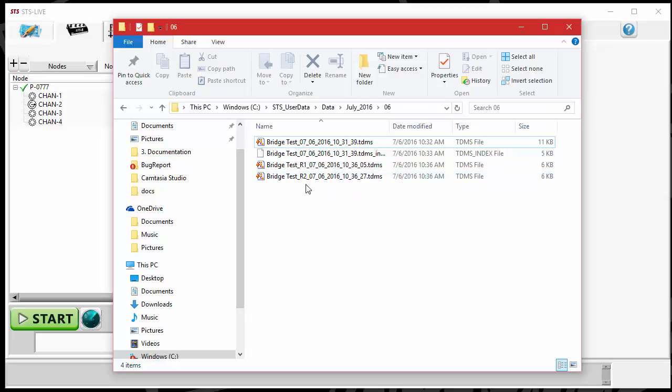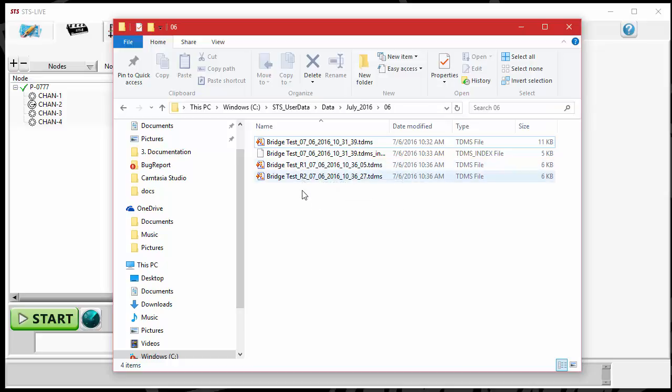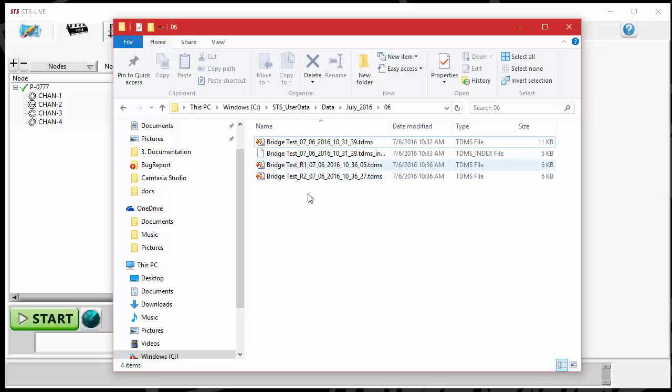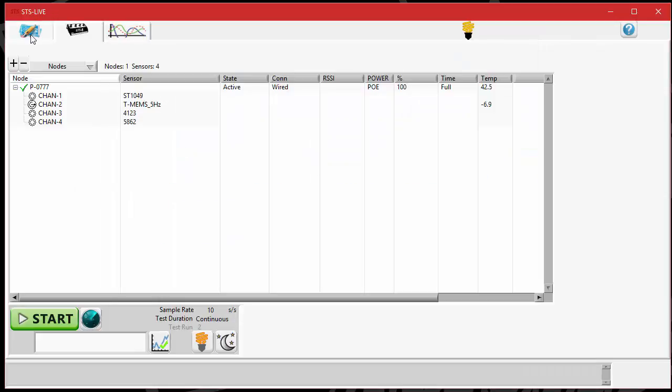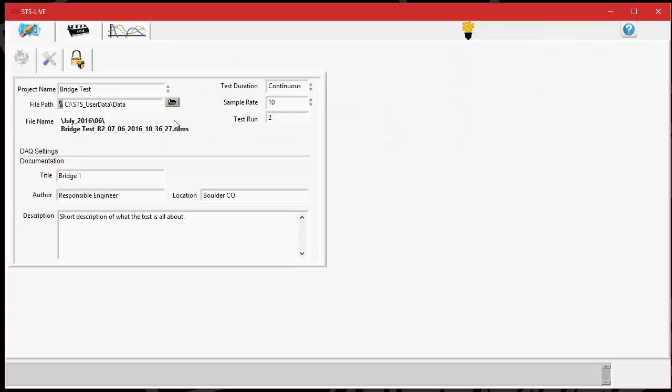If you're running a lot of tests that are the same exact test over and over again, and you don't need to change the information on them, but you want to discern which test was which, you can turn on the test run counter, and it easily allows you to have that right there in the file name about which run it was. That test run counter will just keep incrementing.